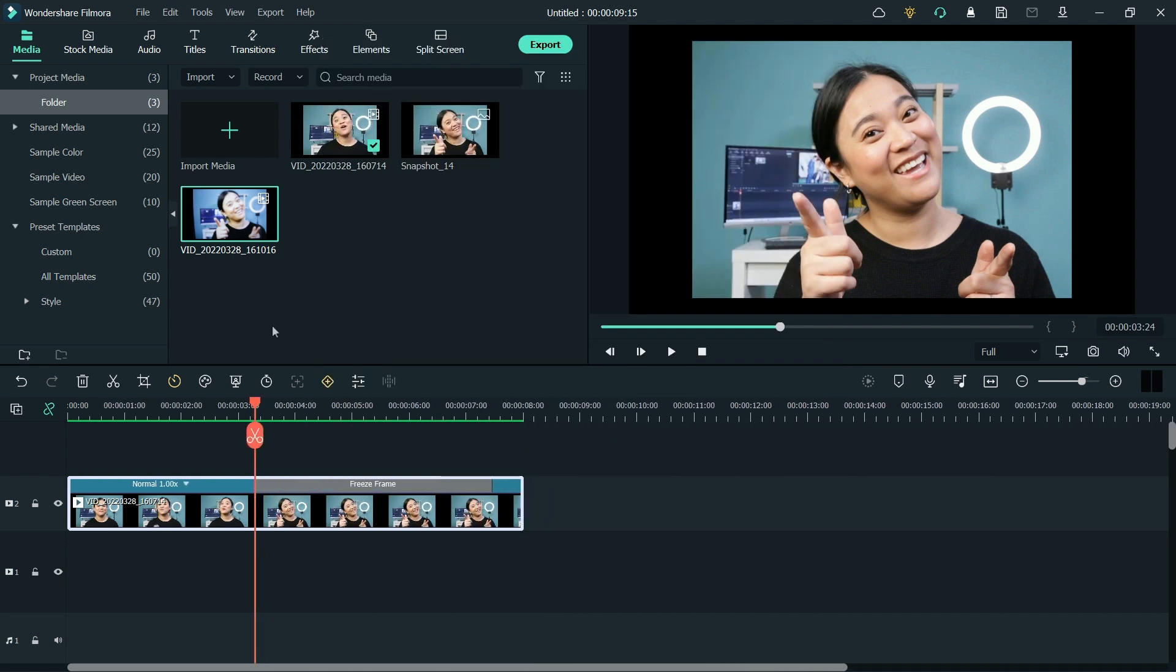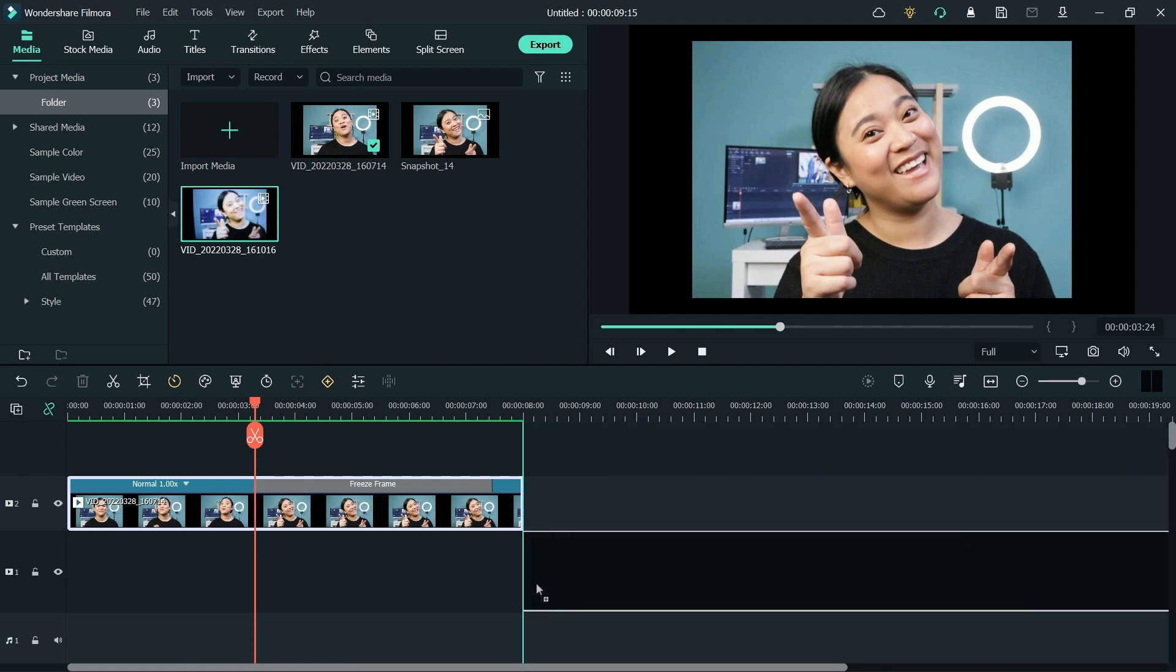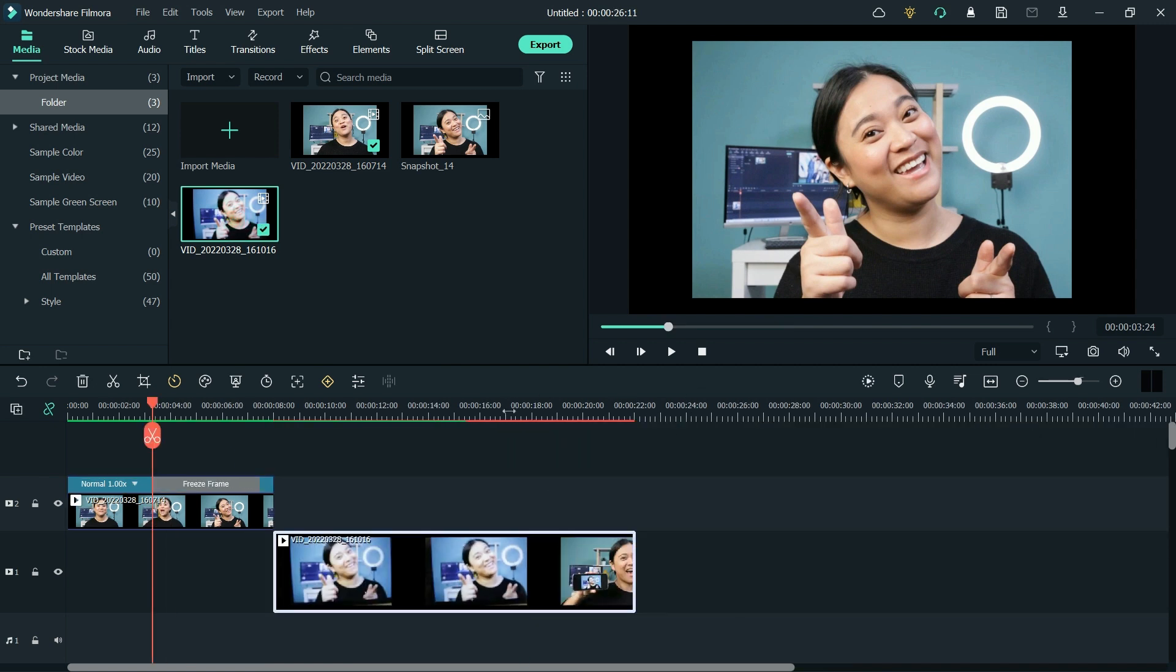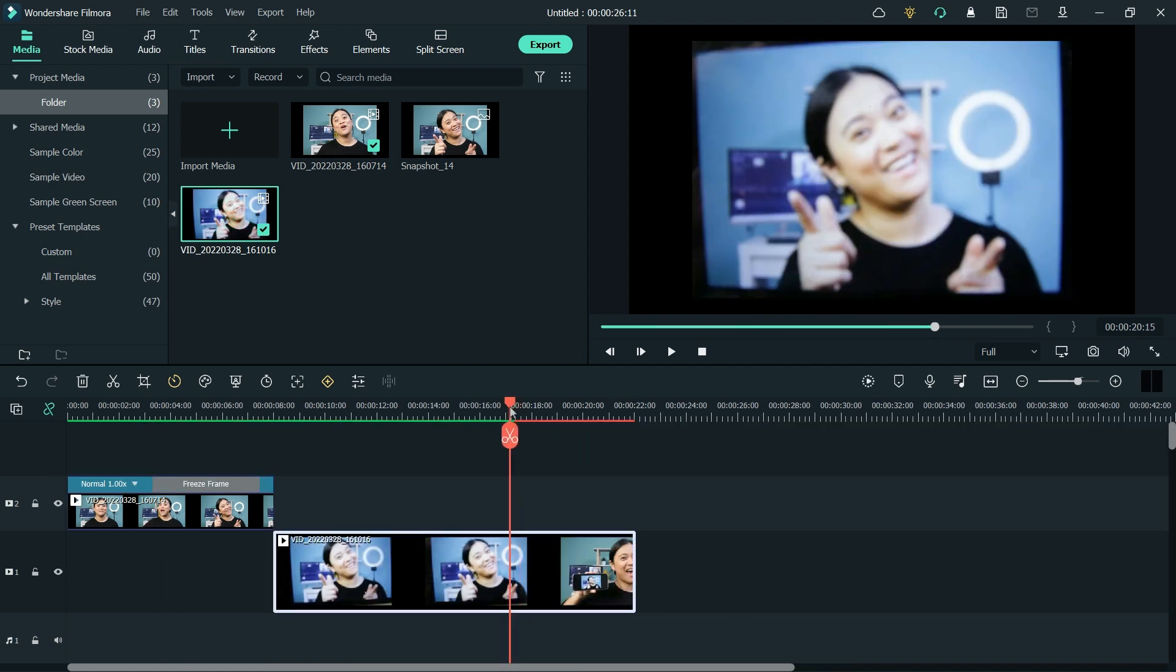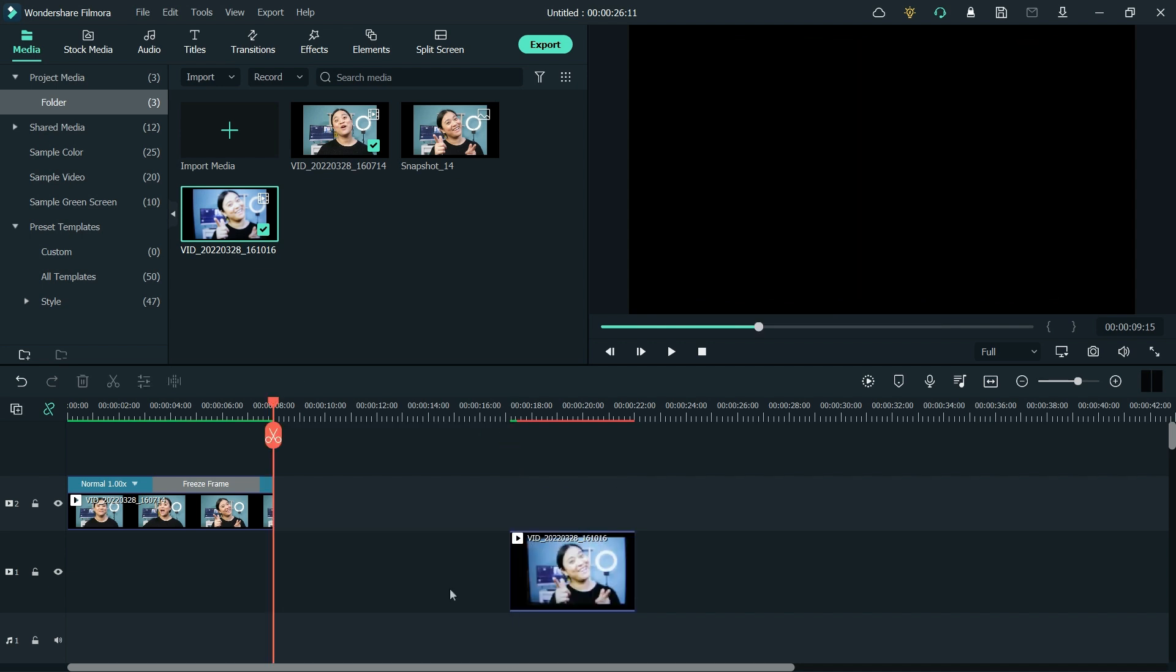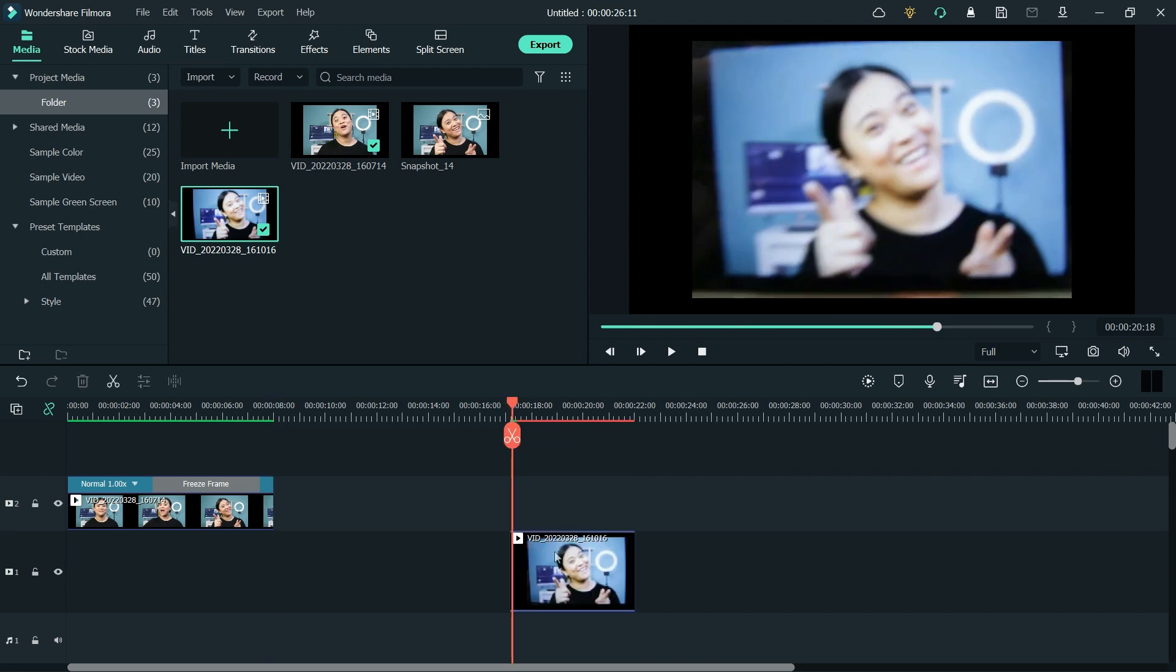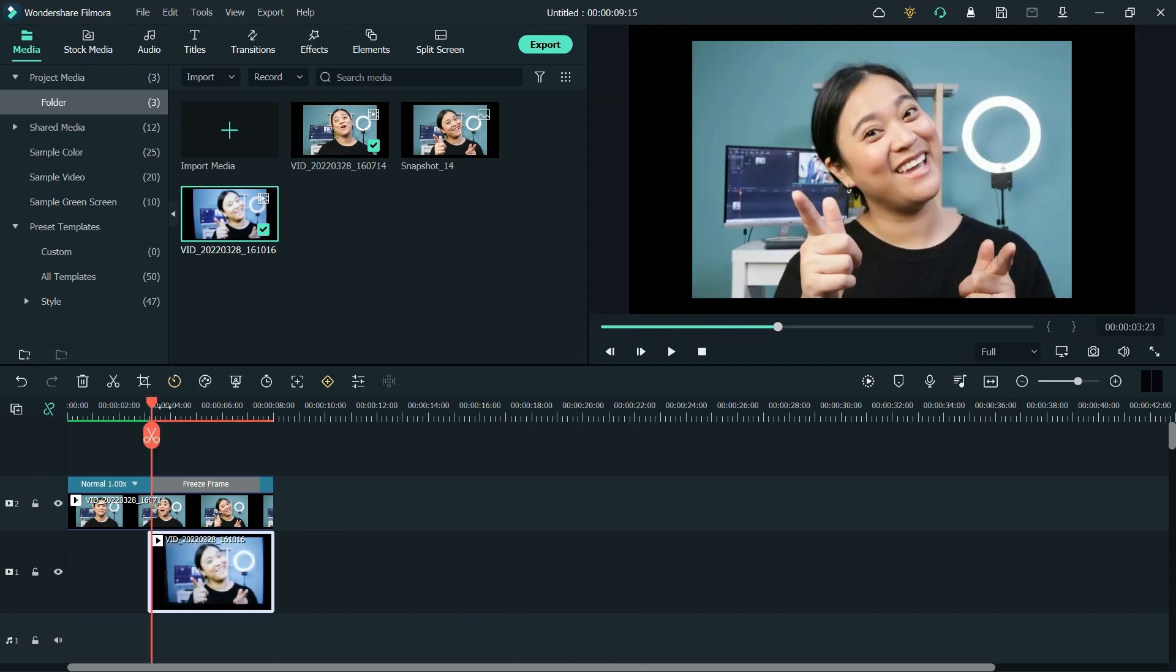Now move the clip to the lower track. Then find the frame where the phone starts moving backwards to reveal the new scene. Then cut out everything before that. Move the second clip backwards on the timeline so it coincides with the start of the frozen frame.